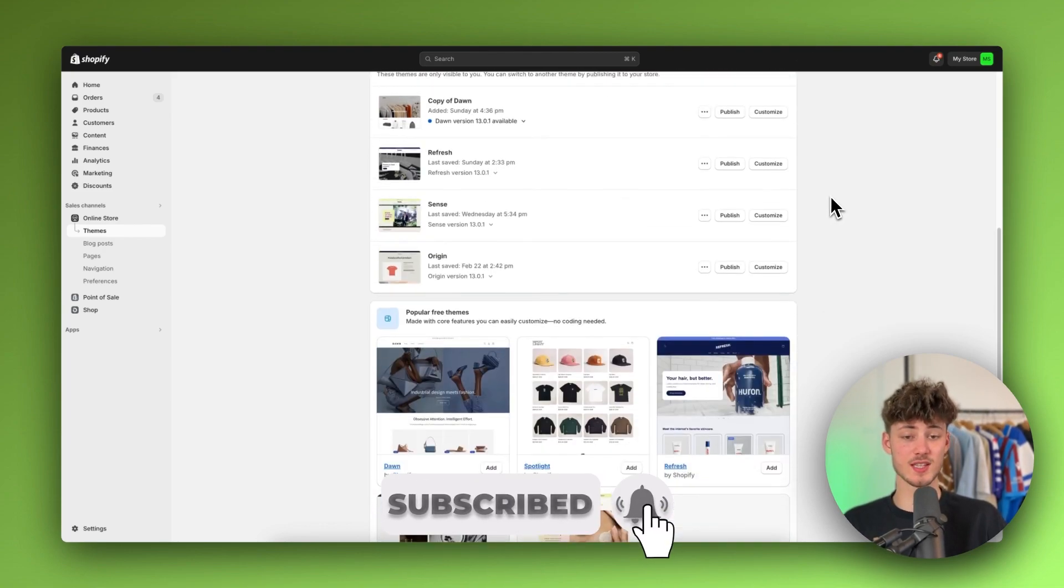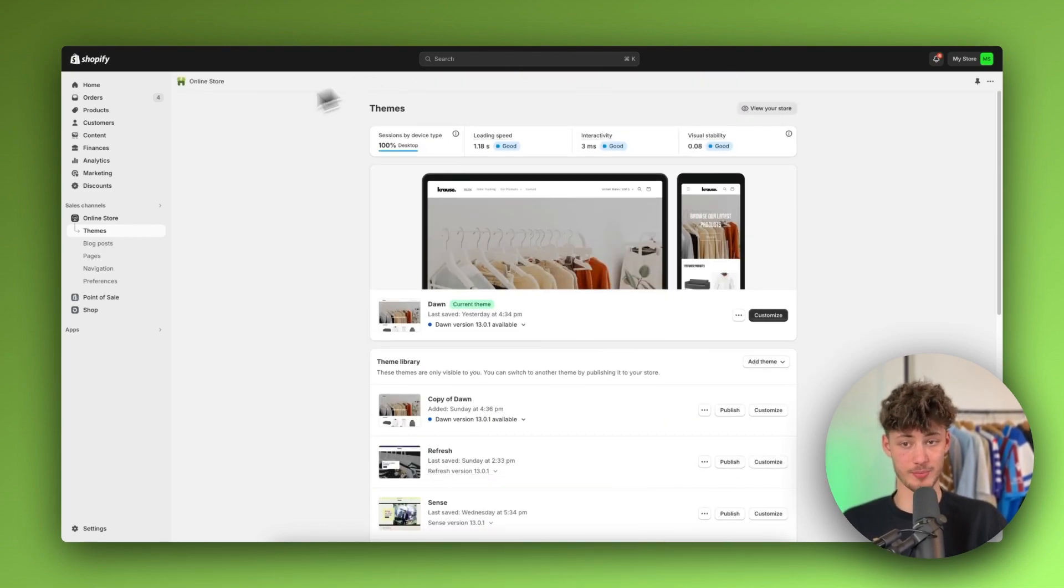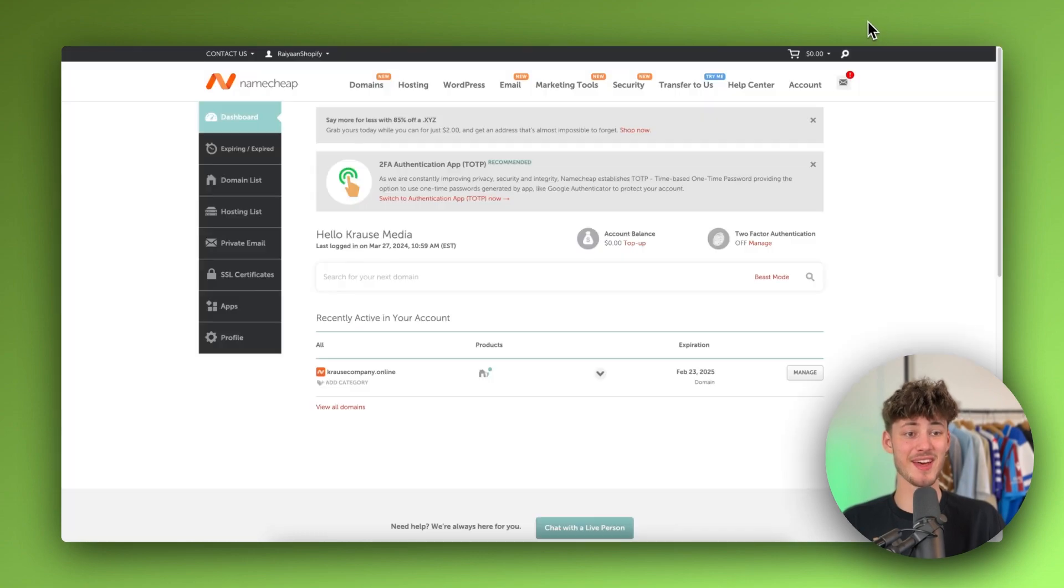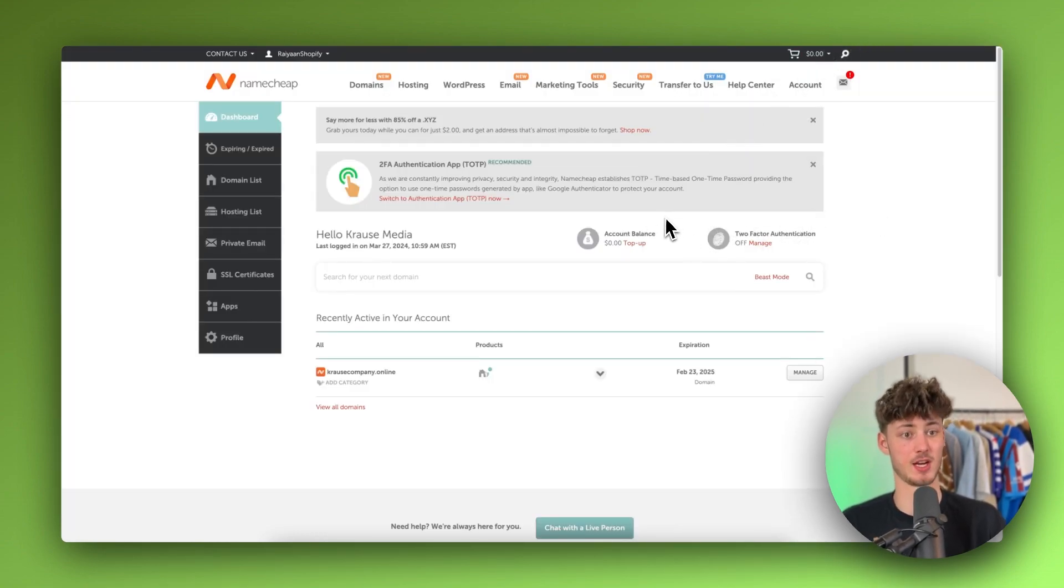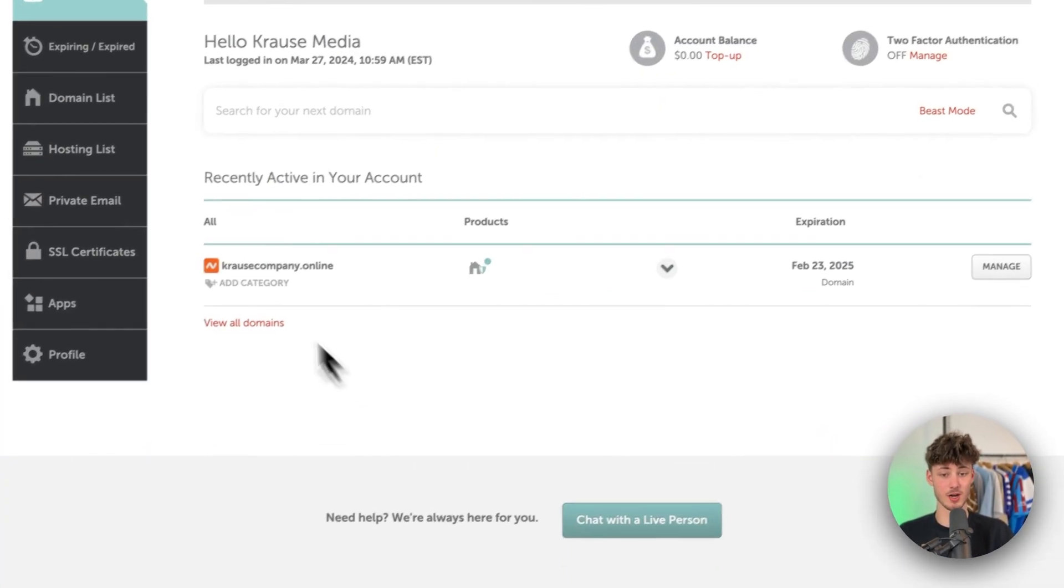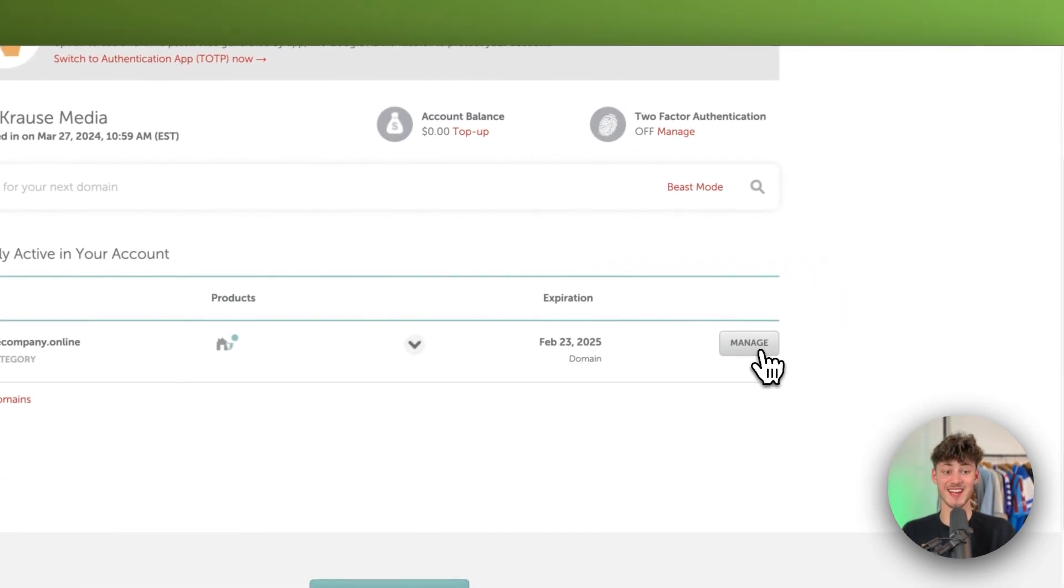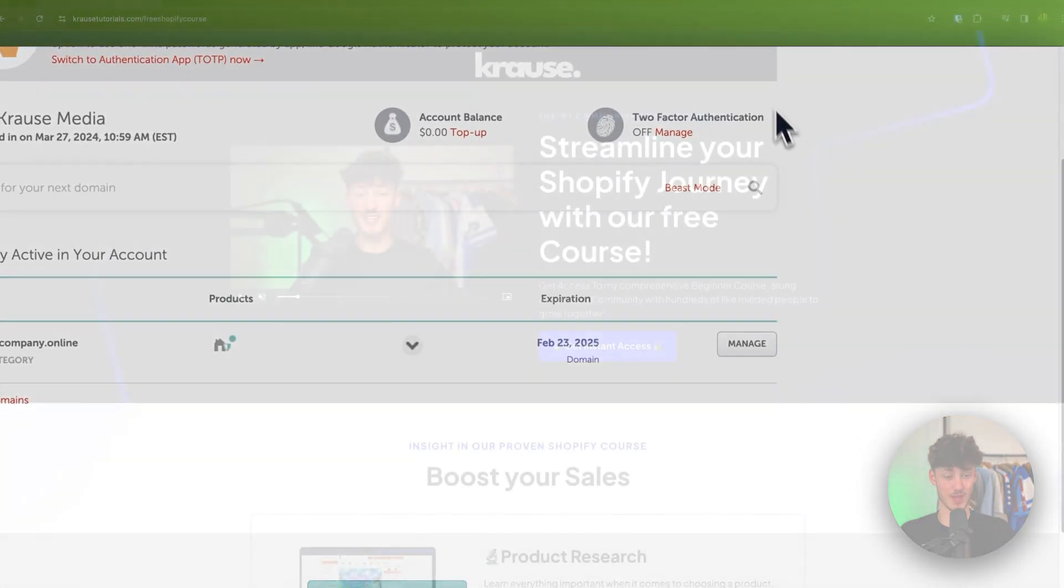To get started you want to both open up the Shopify dashboard and also the general Namecheap dashboard. Once you are right here make sure to select the domain that you want to add to Shopify and then click on manage.